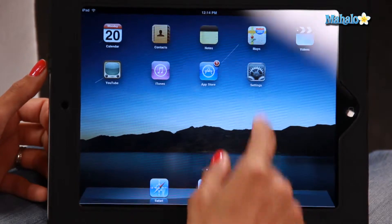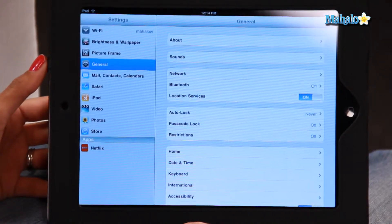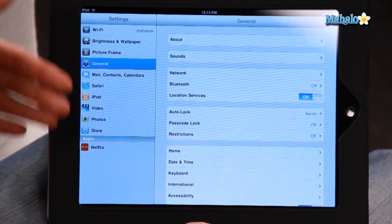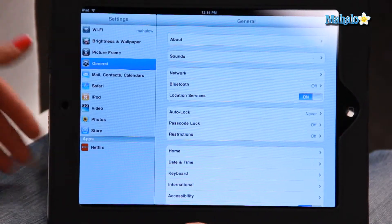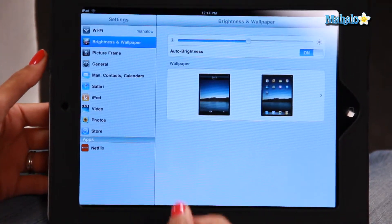So what you're going to do is go into your Settings — let's click on that. On the left hand side you'll see a menu with many different options. We're going to click on Brightness and Wallpaper.